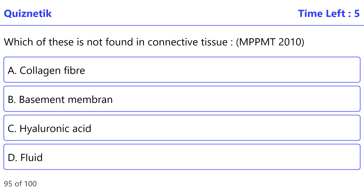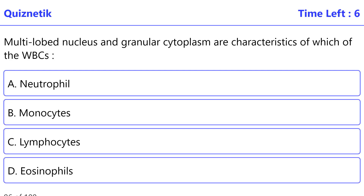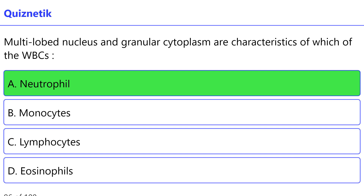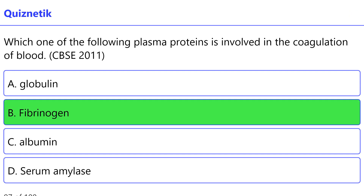Which of these is not found in connective tissue — MPPMT 2010 — correct option is B: basement membrane. Multilobed nucleus and granular cytoplasm are characteristics of which WBC — Orissa 2010 — correct option is A: neutrophil. Which one of the following plasma proteins is involved in the coagulation of blood — CBSE 2011 — correct option is B: fibrinogen.